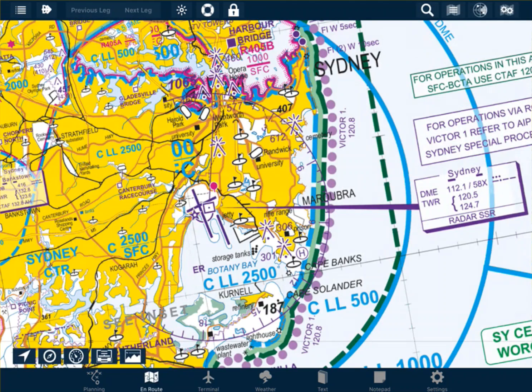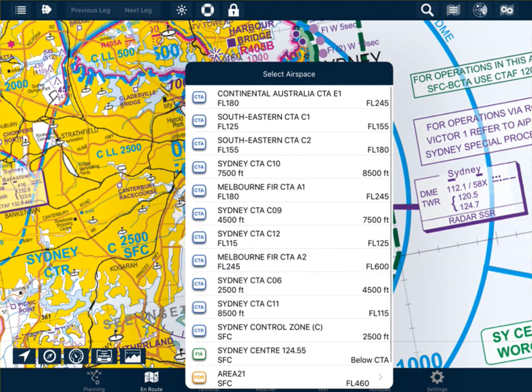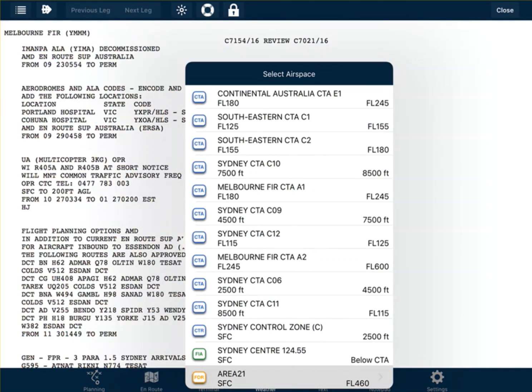To find the area NOTAMs, double tap and the area NOTAMs live with the area weather. We can see down the bottom there we've got area 21, and next to that is FOR for forecast. If we click on that, that'll bring up the area forecast for area number 21.